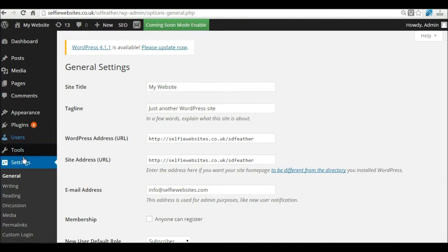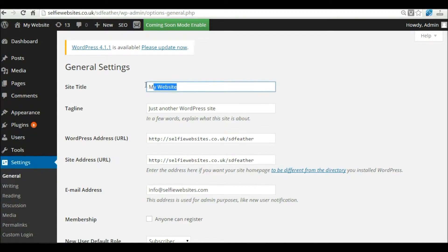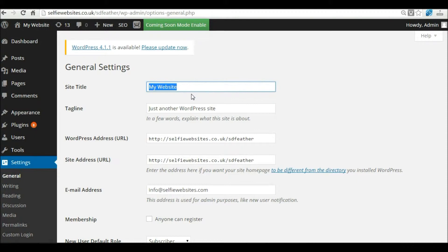Within the back end of your website, we're going to click on settings, and click on general. In the site title you need to give your site a name, typically your organization name. I'm going to put in here Selfie Websites.